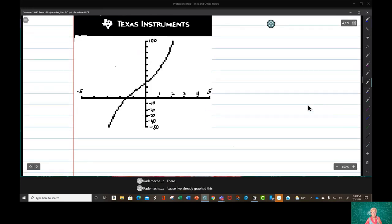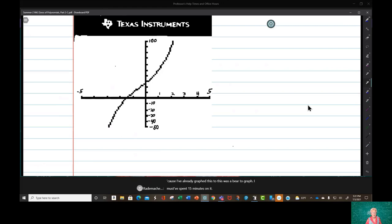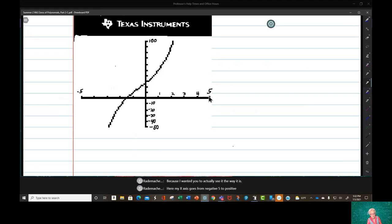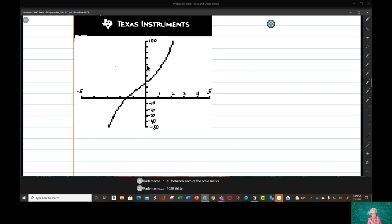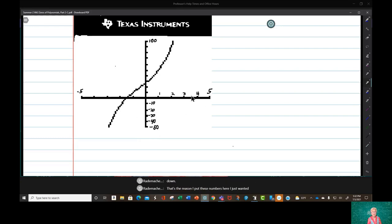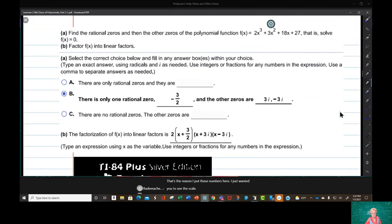I've already graphed this too — it was a bear to graph, must have spent 15 minutes on it, because I wanted you to actually see it the way it is. My x-axis goes from negative 5 to positive 5. My y-axis goes from negative 50 to 100 with a scale of 10 — 10 between each of the scale marks: 10, 20, 30, 40, 50, 60, 70, 80, 90, 100, and so on going down.